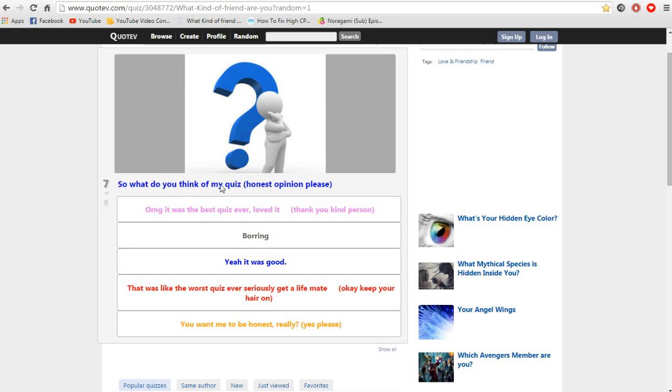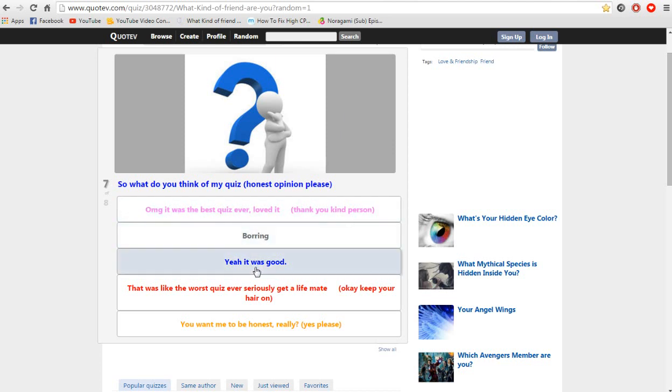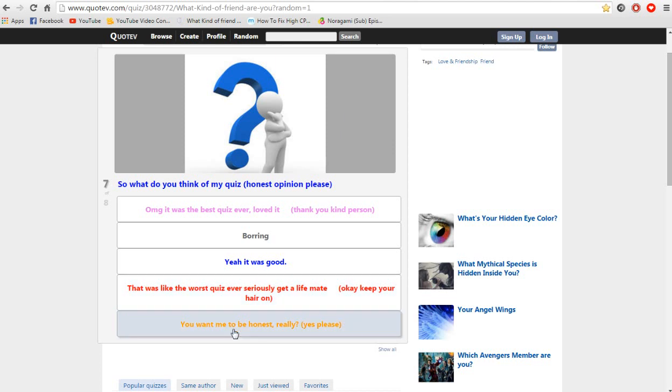Seven of eight. So what do you think of my quiz? Honest opinion please. Oh my god, it was the best quiz ever, I love it. Boring. Yeah it was good. That was like the worst quiz, did we seriously get a life mate. Okay keep your hair on. You want to be honest with. Yes please. I will say, yeah it was good.